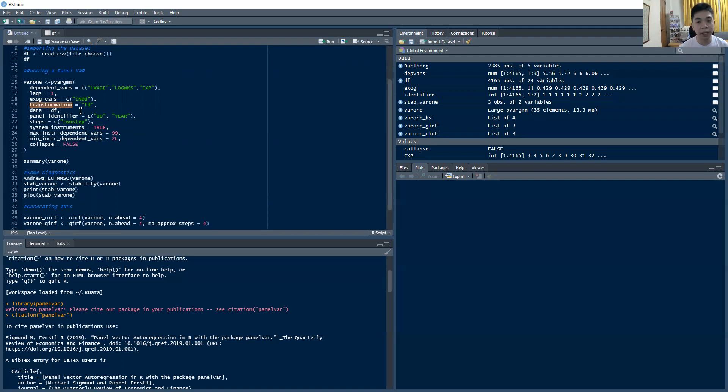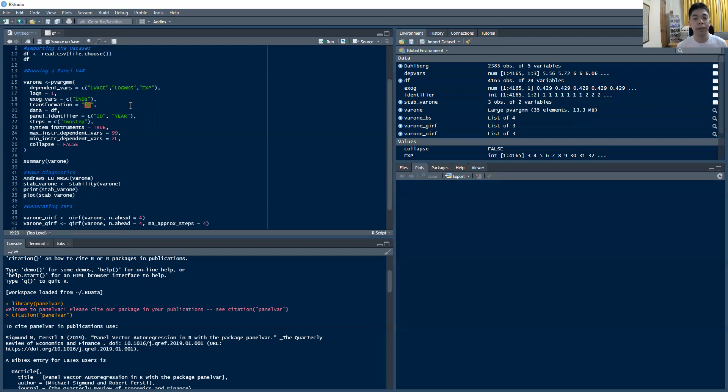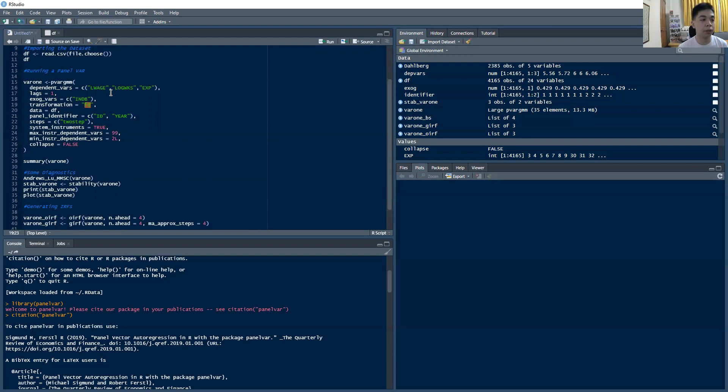Now for the transformation thing here, you can have two, I believe, two specific transformations. The most common one is the first difference transformation, which is this FD, but you also have what you call your forward orthogonal deviation transformation, which is your FOD. And in general, you do both just to see which one seems to work better and seems to produce more credible results. But let's just use the most basic FD, or your first difference transformation, as in Arellano and Bond when they did the GMM.